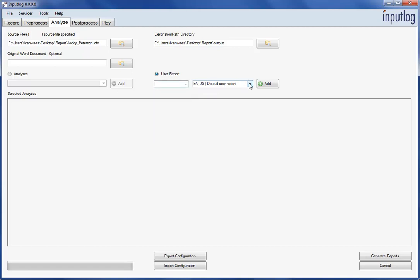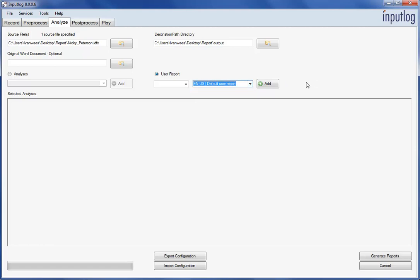You can now select the template you want to use as a basis for the report. InputLog provides a default template, but you can also create your own template and fully customize the process report. We will deal with this option in another tutorial. For the current demo, we will use the default template.